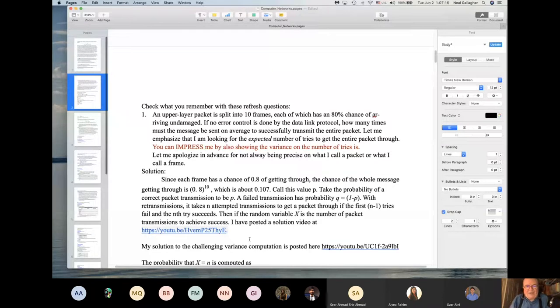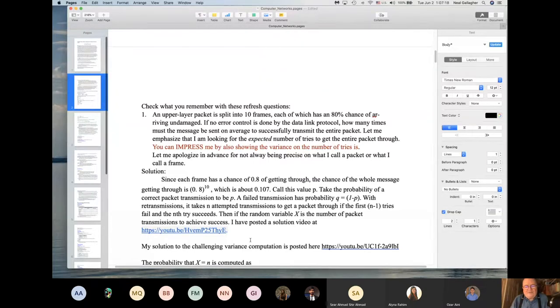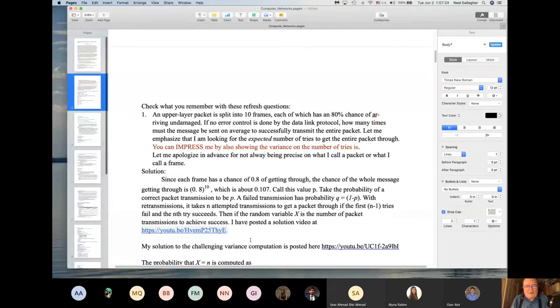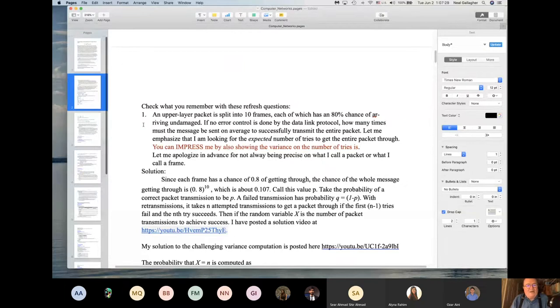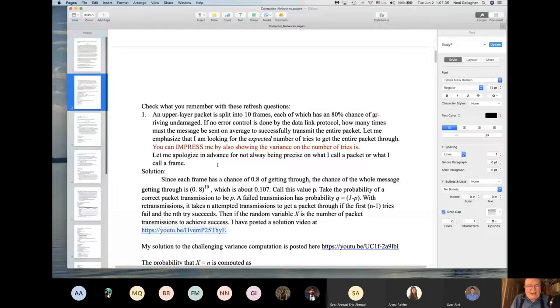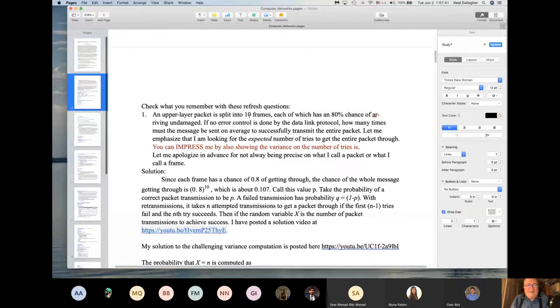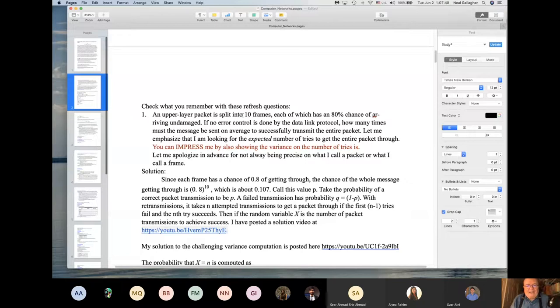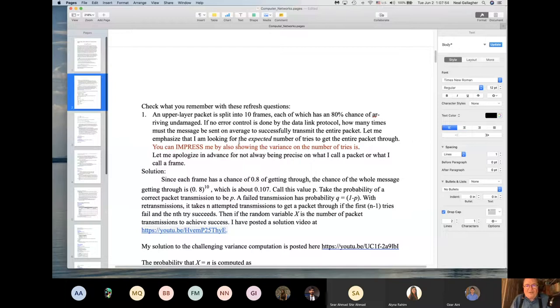So this week, instead of doing a midterm, which strikes me as a dumb thing to do since it's been so long since you have taken the first half of the course, I want you to go through these questions here, these refresh questions. I'll say they're sort of two and a half questions. The first question here is about a transmission of a packet.